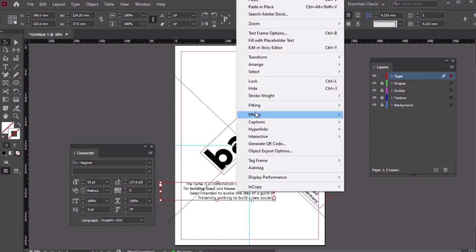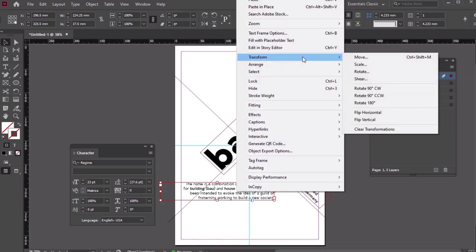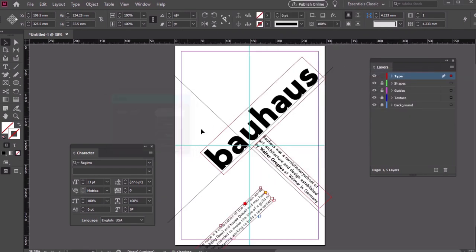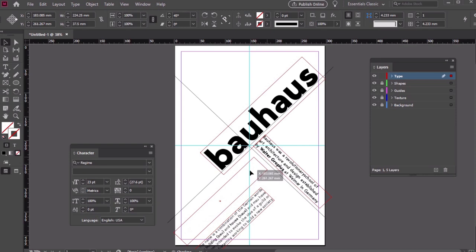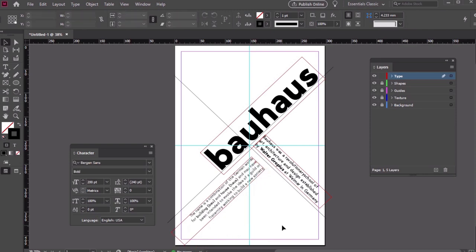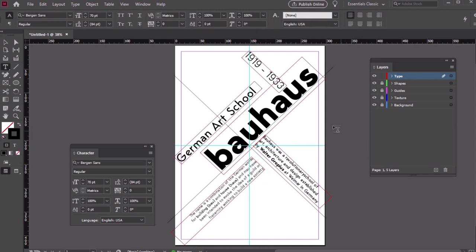And let's add another one, using a different font called Regime. We can rotate and place our Type here using these Guides to follow the aesthetic. Here's a look at some sample text, all following this process.